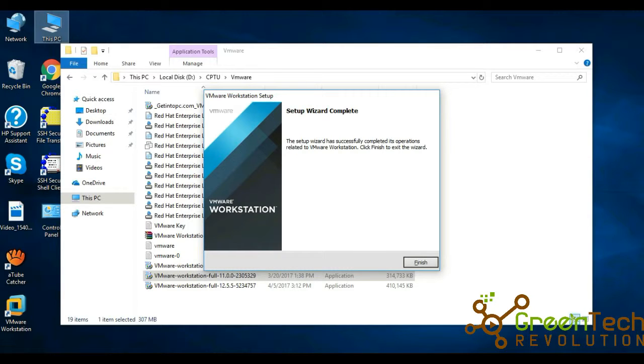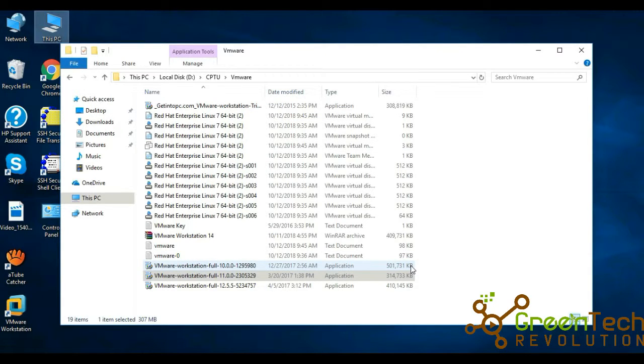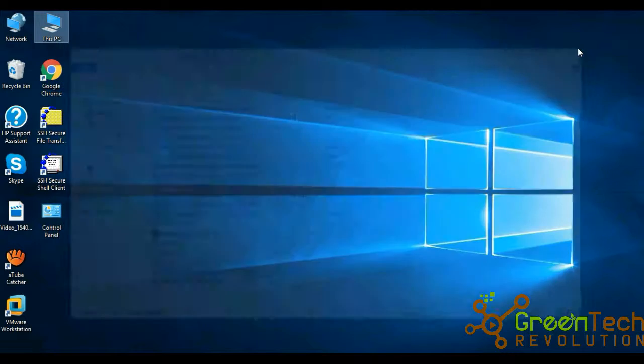Let's go to desktop. Double-click on VMware Workstation.